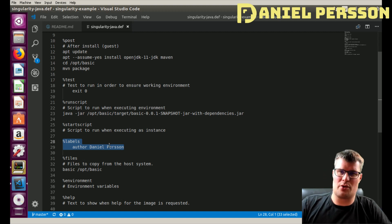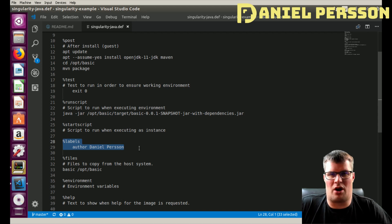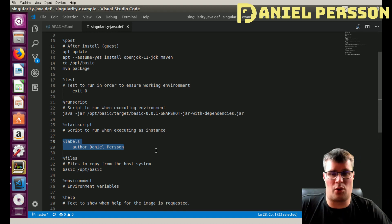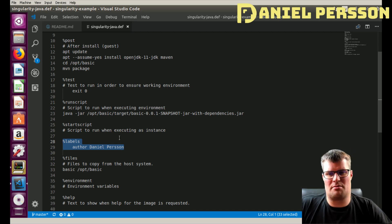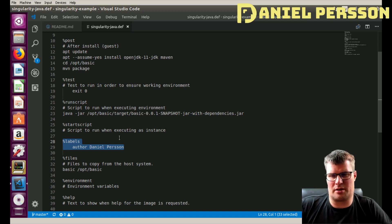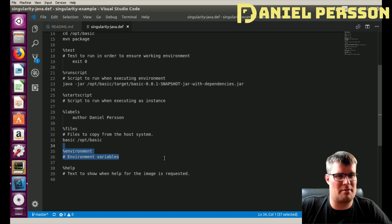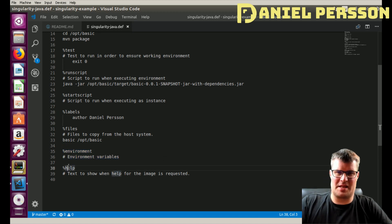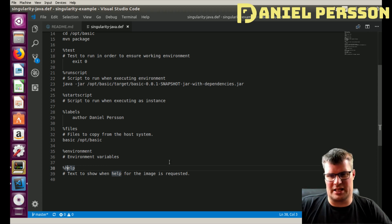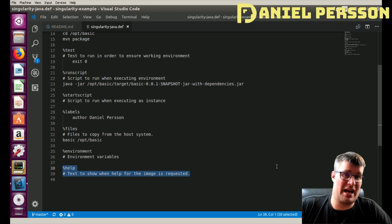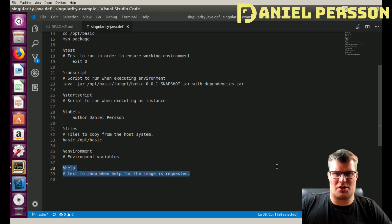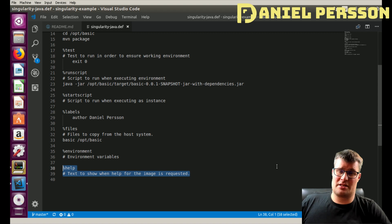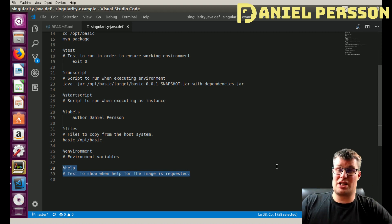Then we have '%labels', which can be shown when you inspect the image. You can put a lot of information here — in my case I just put the author, but you can also include version number and so on. You can inspect an image to find out who built it, when it was built, and more. Then there is '%environment', where you put all your environment variables as name-value pairs — these will be set up in the system when you are working in it. Last but not least, there is a '%help' section: if you run help on the image, this text is printed out, so you can include useful information about how to run or set up the instance.